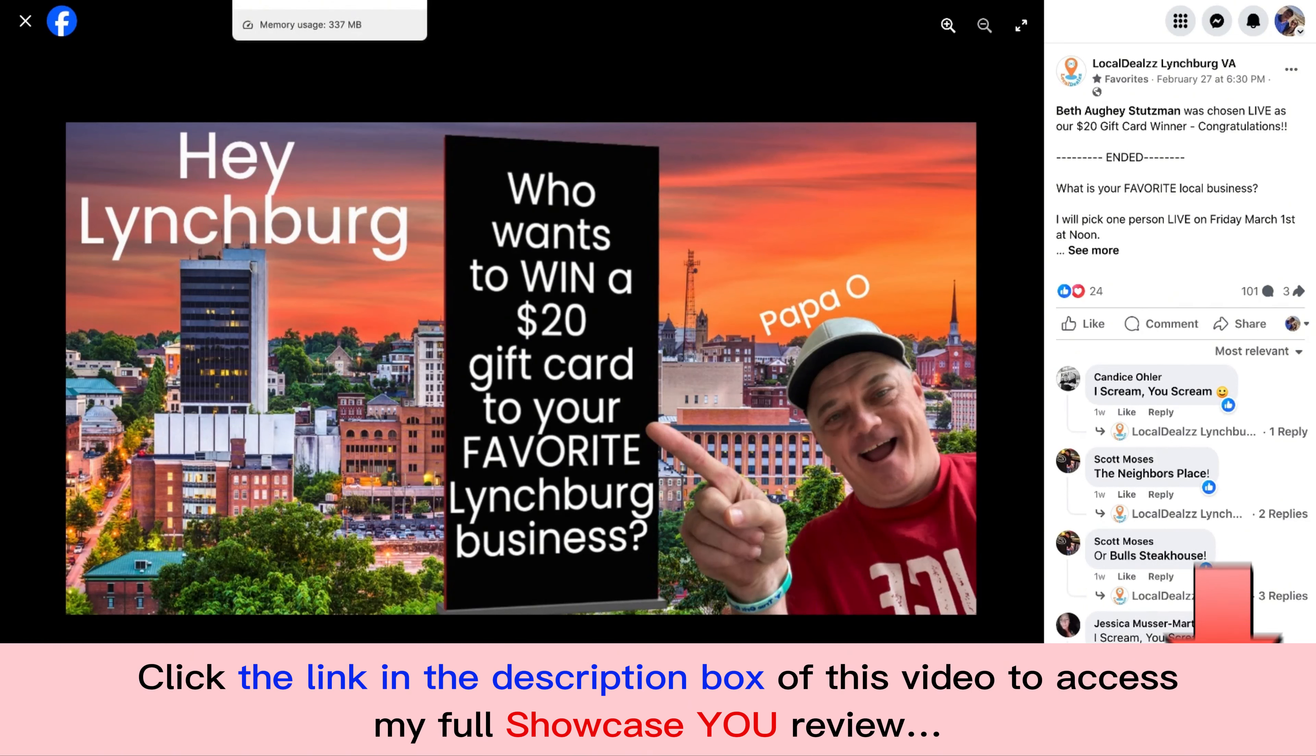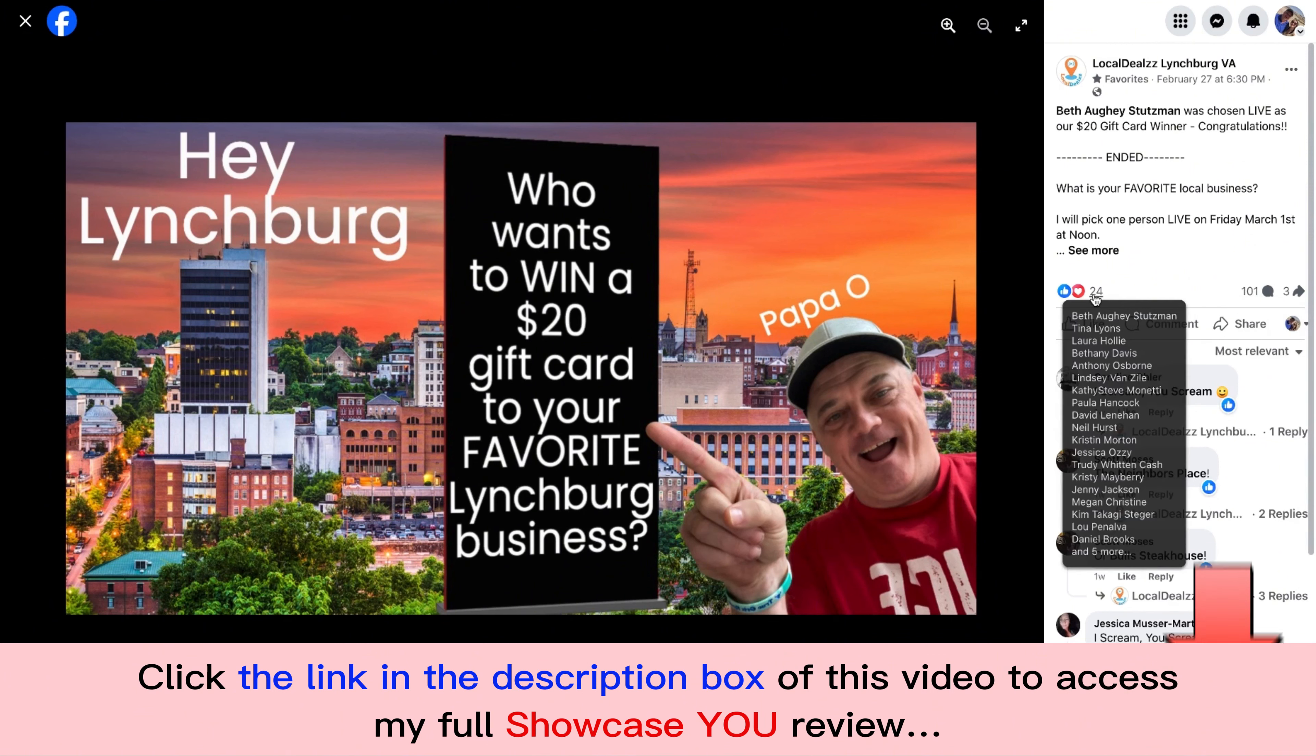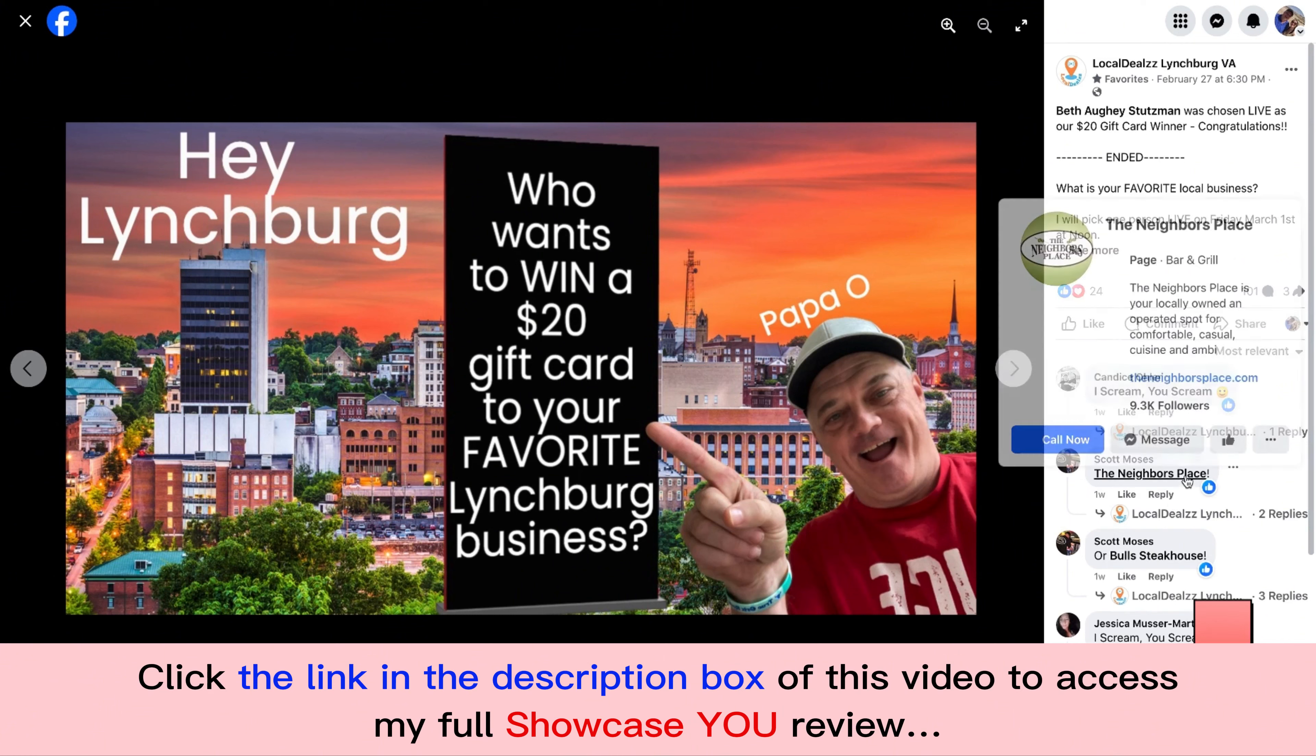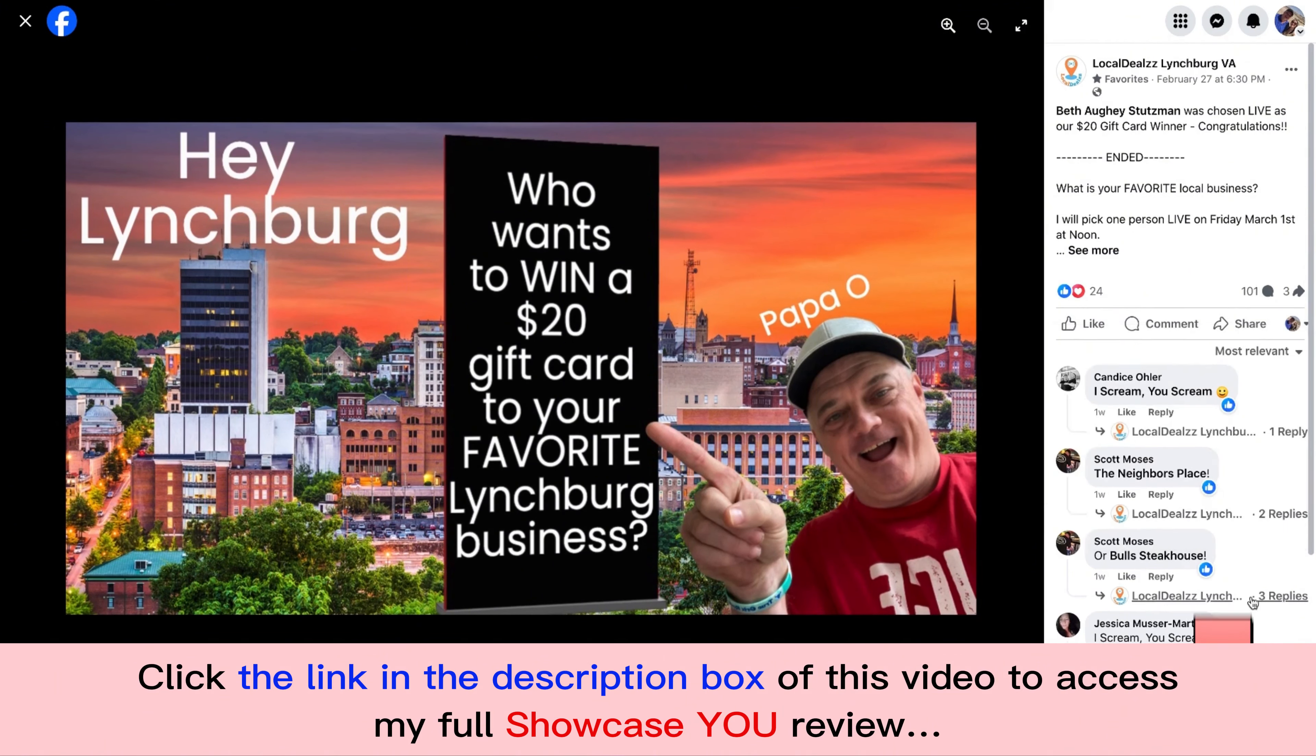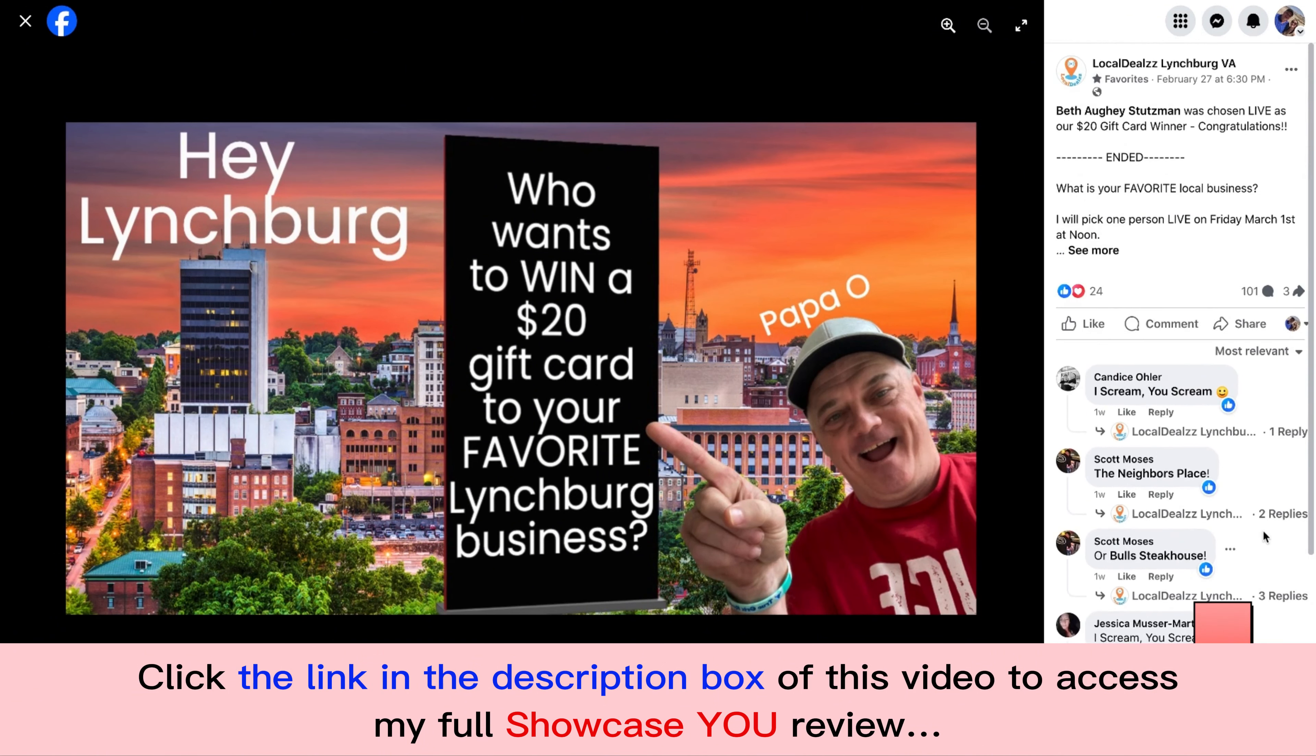So here's one of my local business pages that I have in the Lynchburg market. And you'll see I have 101 comments, 24 likes, three shares. And what it is, look at that. The community is tagging other businesses and these other businesses want to know what's going on. So they hit me up and say, hey, how do we get involved with what you're doing? They love the way I market in my local community.